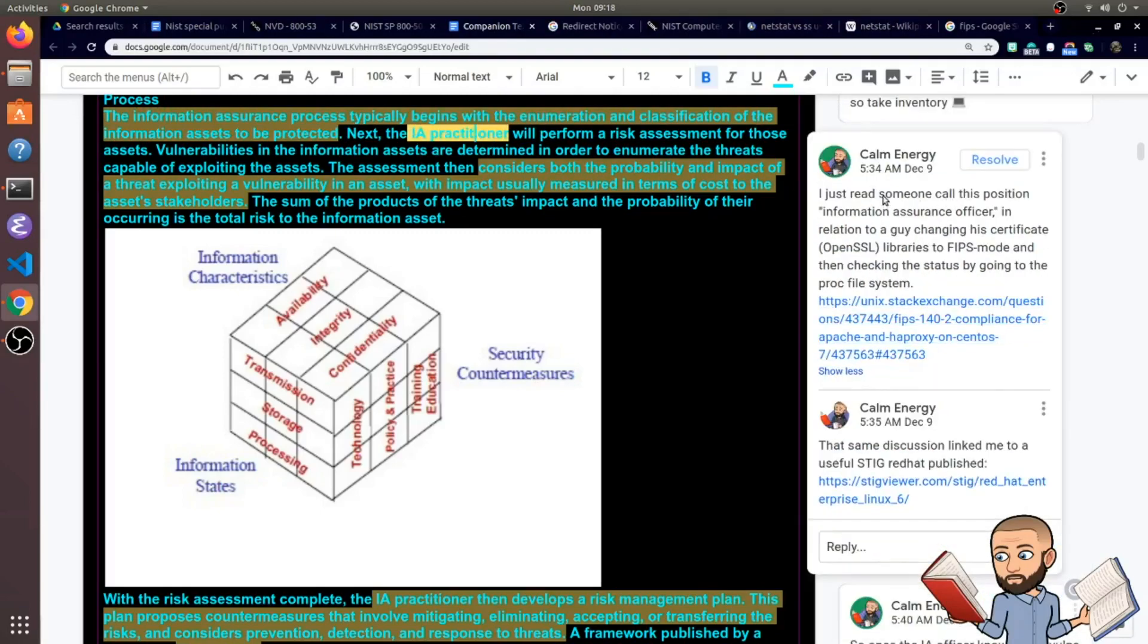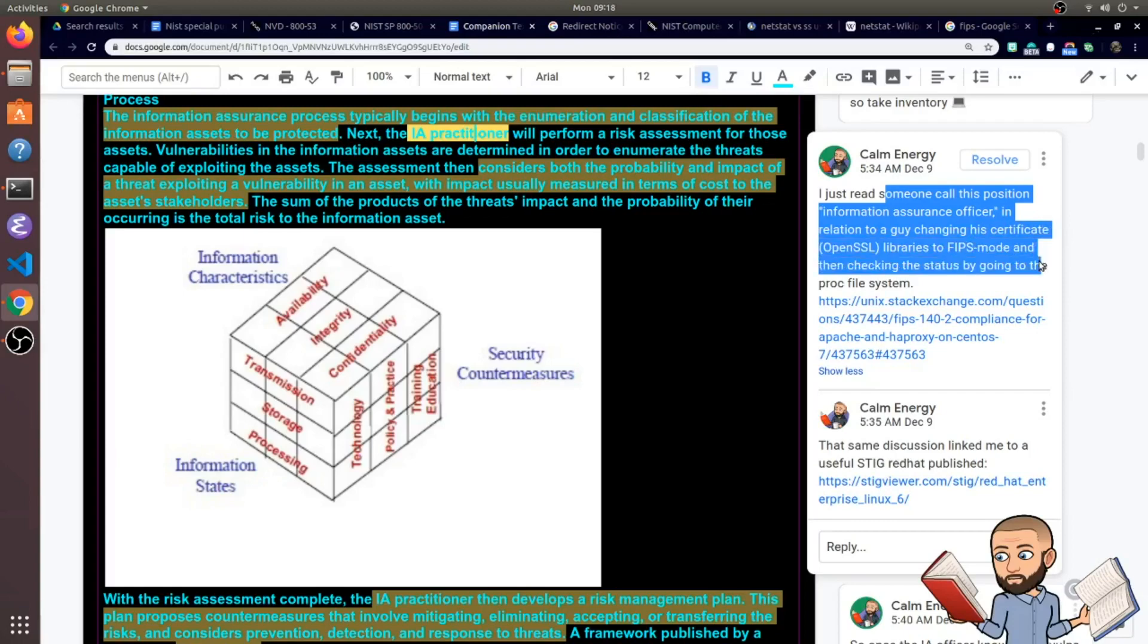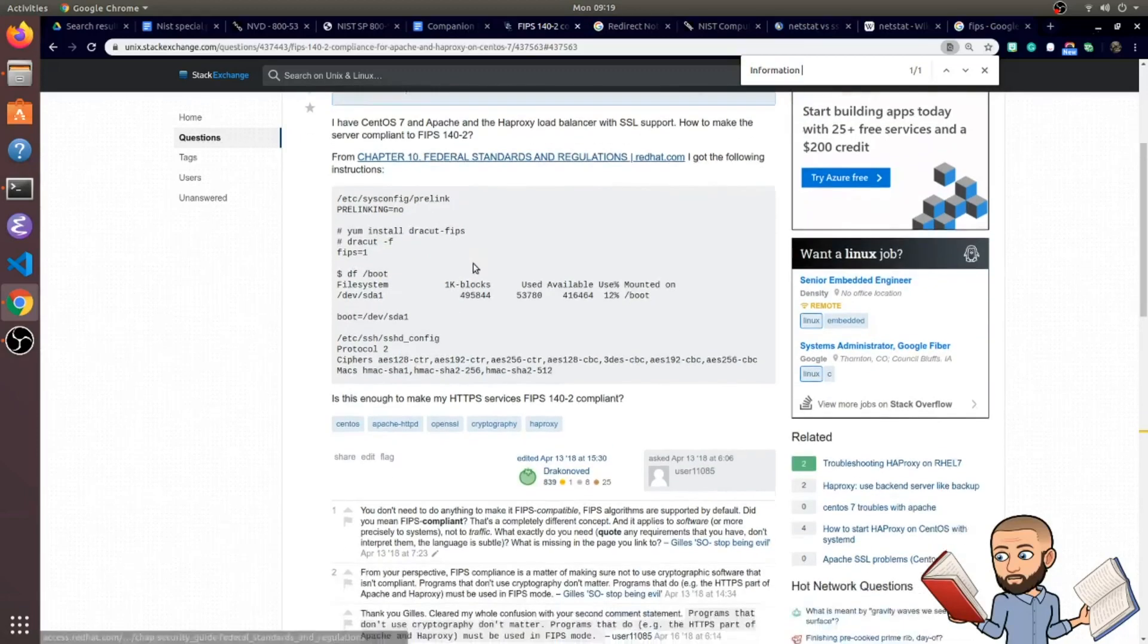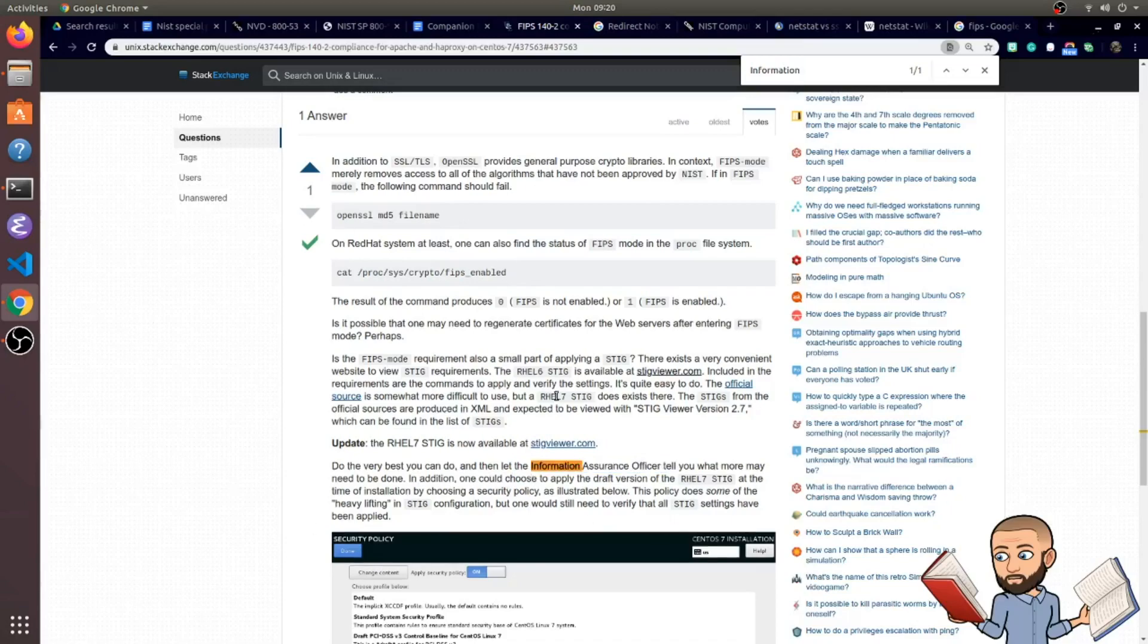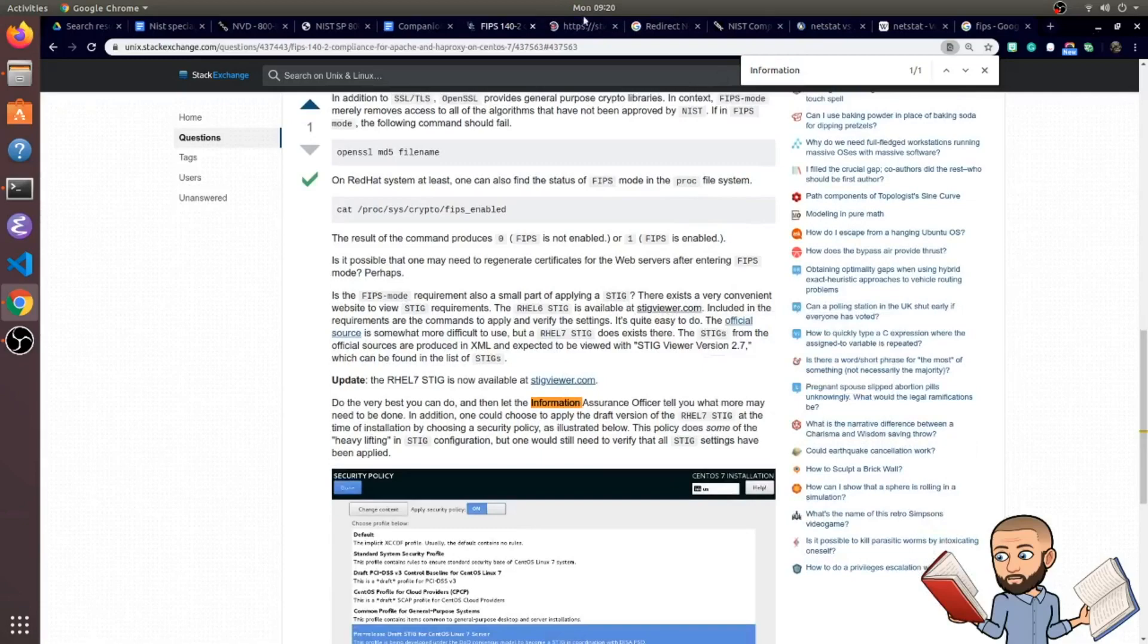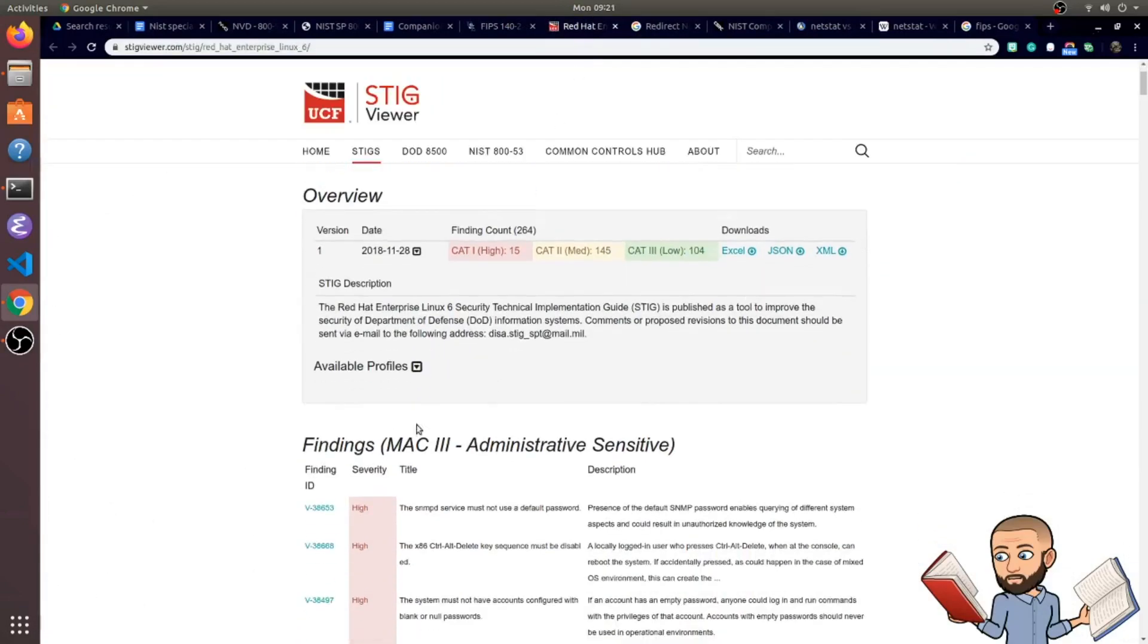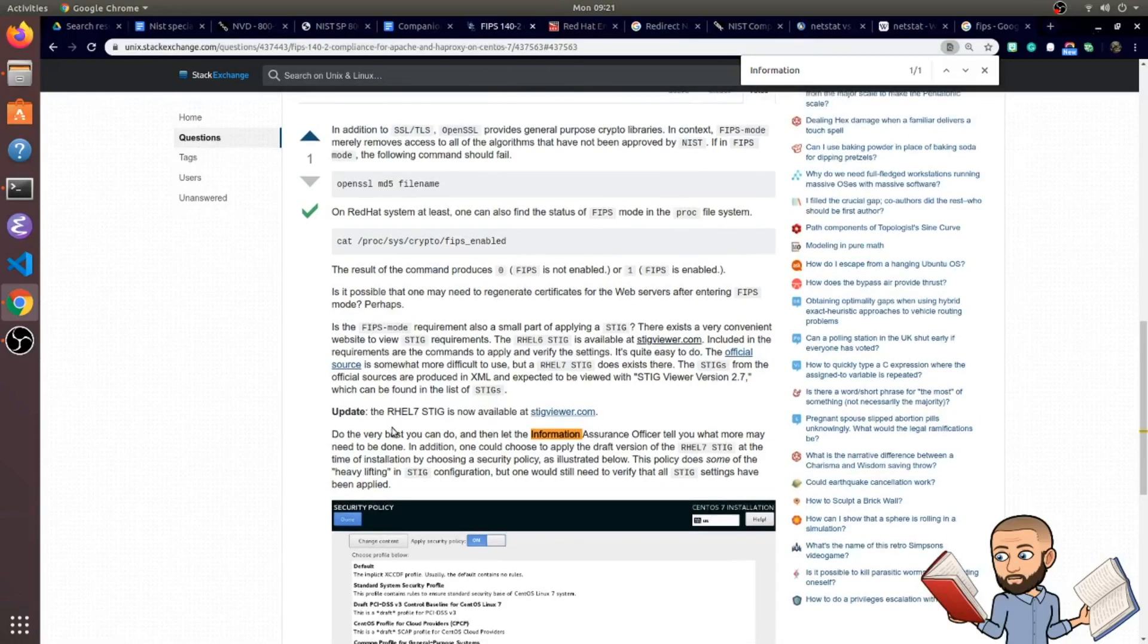I did some research and found someone called this position information assurance officer in relation to this guy who is asking a question about a certificate using OpenSSL, a certificate being changed to FIPS mode. So here's that question, it's closed, but they're asking how to make the server compliant to FIPS 140-2. We scroll down to the answer. This is where you see the reference to an information assurance officer. And what I like most about this answer is they give us a link to the STIG viewer for Red Hat STIGs, which as I say, is just a convenient way to read these. But there it is, the talk of an information assurance officer or practitioner in the wild. And this is simply in relation to an organization trying to make their server compliant to a federal regulation about processing information.